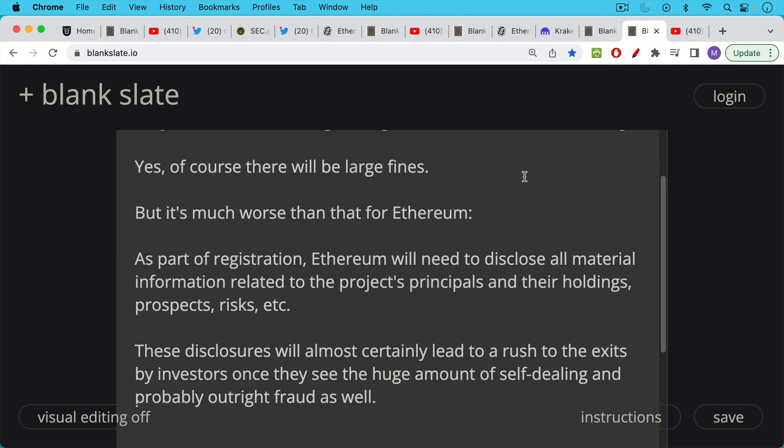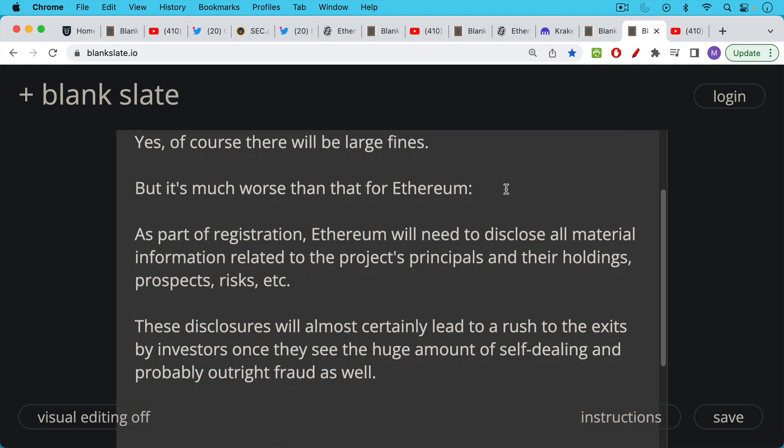All these undisclosed things that people don't know are going on inside of the company. These disclosures will almost certainly lead to a rush of the exits by investors once they see the huge amount of self-dealing and probably outright fraud as well. When you file to go public as a company, you file an S1. And I expect there to be a similar document that all of these coins are going to need to file. And they're going to need to make these material disclosures. If they hold anything back and they don't disclose everything, then they risk spending time in a U.S. jail.